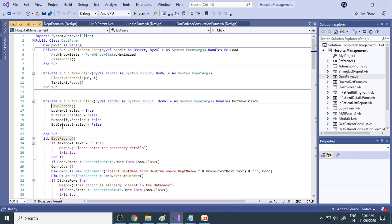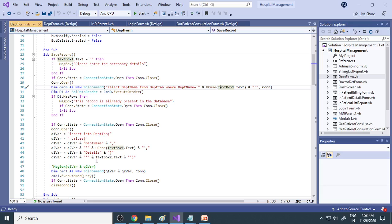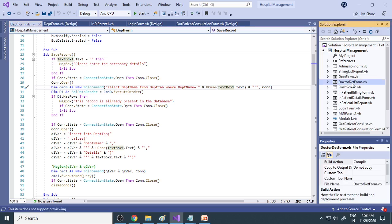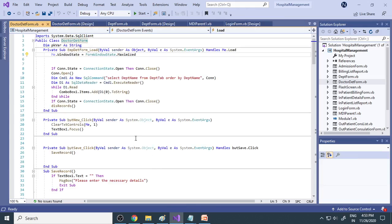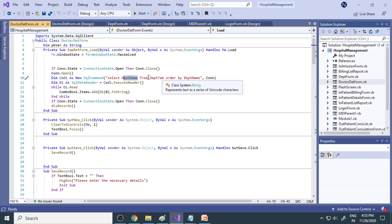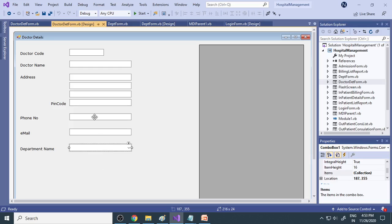For the save button: when you click save, if you haven't entered anything in the text box it will show the message 'Please enter the necessary details.' If you have entered data, it checks the table. If the data is already present, it gives the message 'This record is already present.' If not, it will insert the data — you can see the insert statement in the code. For the doctor form, there are many fields: doctor code, doctor name, address, phone number, email ID, and department name. Whenever the form loads, it selects the department name from the department table and transfers all the data to the combo box, so you can choose a department from the list.